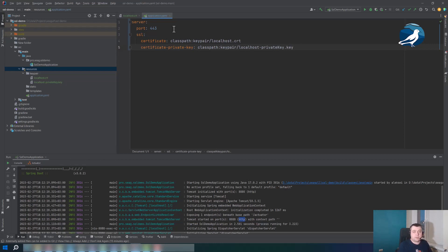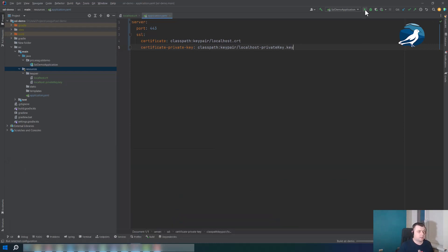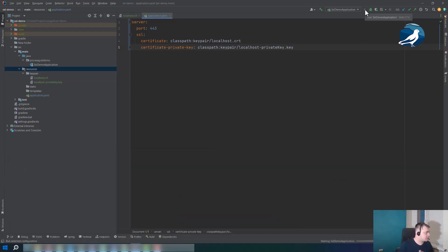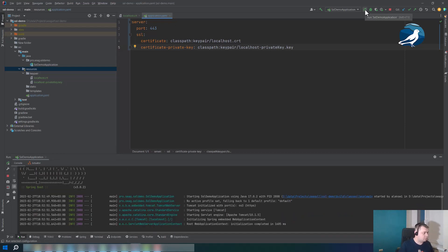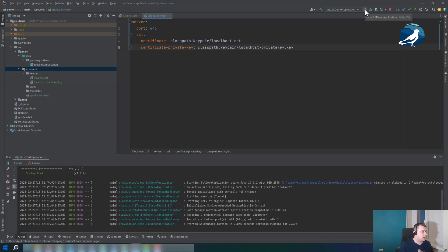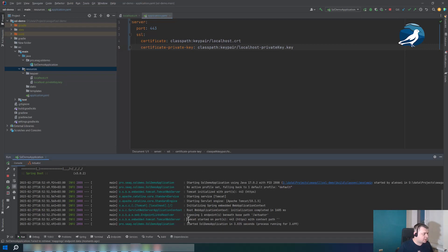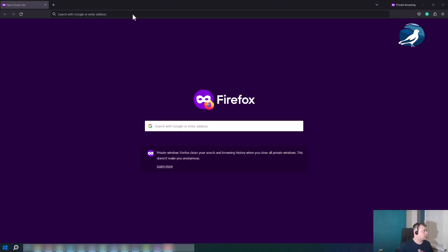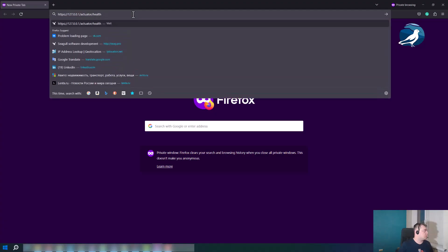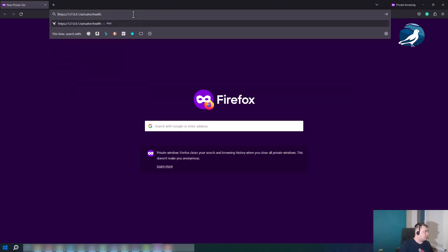And let's try to launch our application. So let's do this. And now we can see that Tomcat started on port 443 HTTPS. So everything seems to be fine, but let's try to open it in browser.